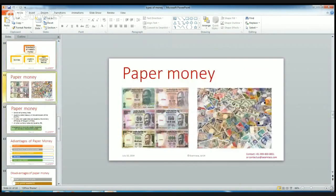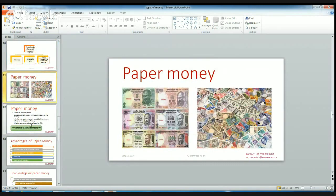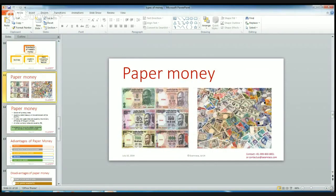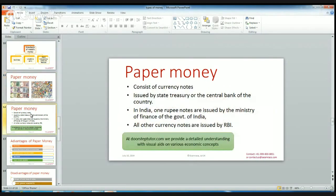The next type of money is paper money. Paper money consists of currency notes — in India we have 5 rupee notes, 10 rupee notes, 50 rupee notes, 100 rupee notes, 500 rupee notes, etc., and in the US we have dollar notes. These all are paper money.